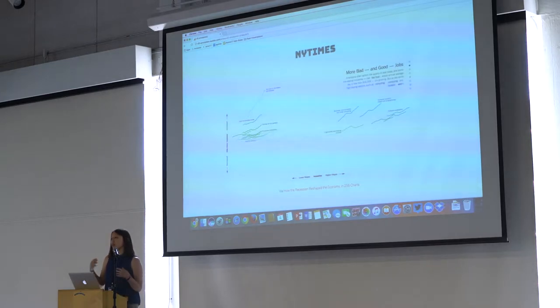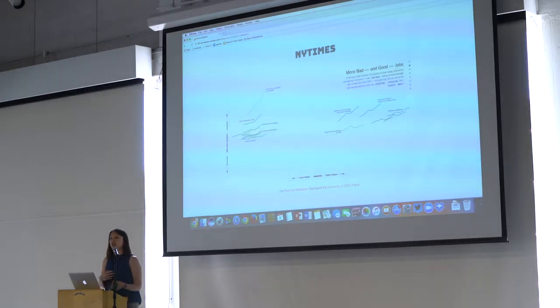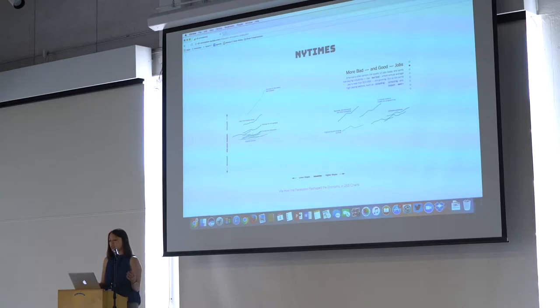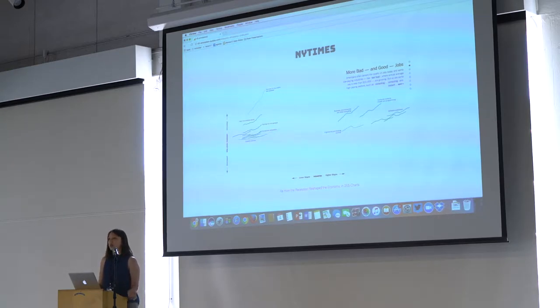As you scroll down, it just brings you to a story, it fades out certain parts of the charts, and it continues to annotate those lines that are most important to the story.